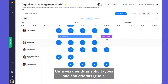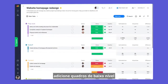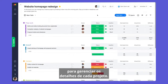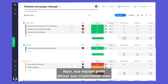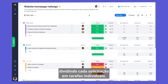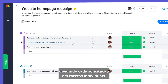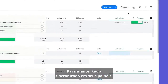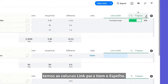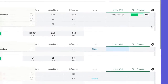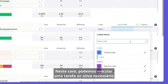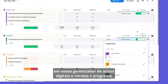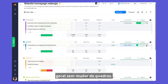Since no two requests are created equal, add low-level boards to manage the details for each project. Here, your team can let their creative juices fly by breaking down each request into individual tasks. To keep things synced across your boards, we have the link to item and mirror columns. In this case, we can link a task to the asset needed on our digital asset manager and see the overall progress without switching boards.